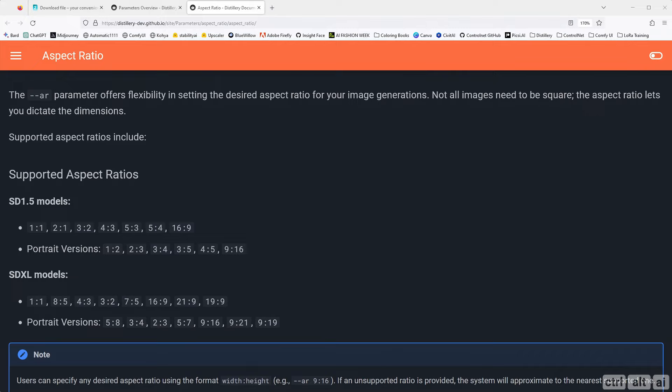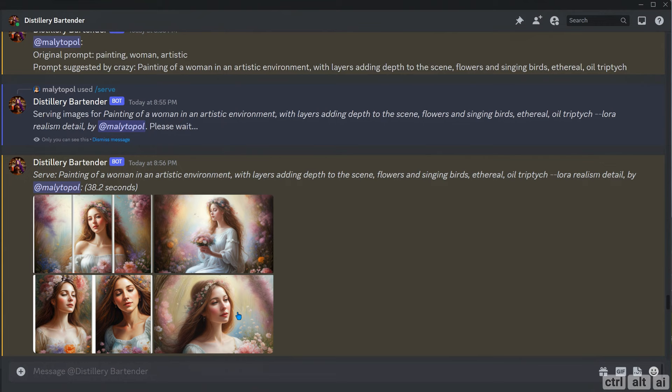The default aspect ratio is 1 is to 1. You can change the aspect ratio with the AR parameter in the suffix. The SDXL model supports more aspect ratios than the standard version 1.5, so keep that in mind when prompting.